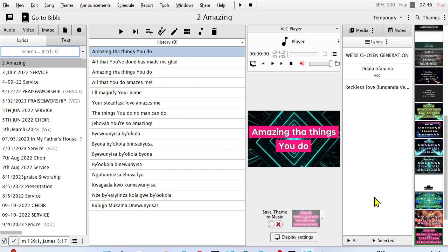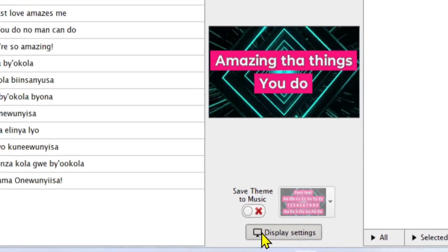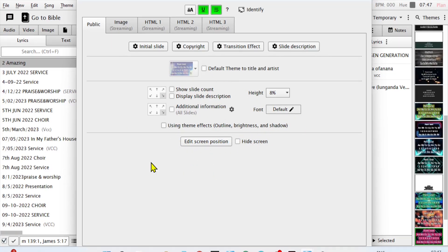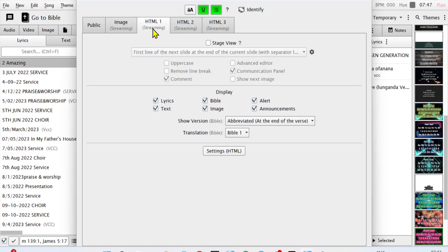Let's go into the video now. This is how Horrorics looks like. What you need to do is come here to display settings. Last time I explained how to set up the public screen, but today we are going to come here to HTML streaming, which allows you to display more than one monitor.